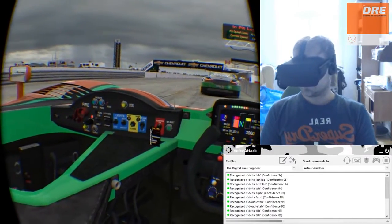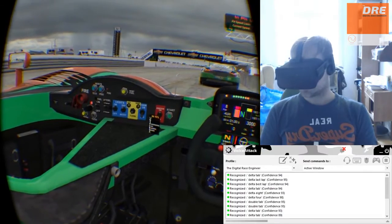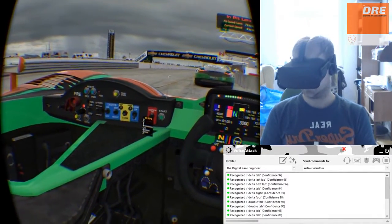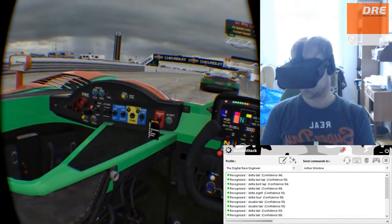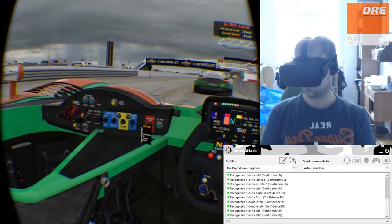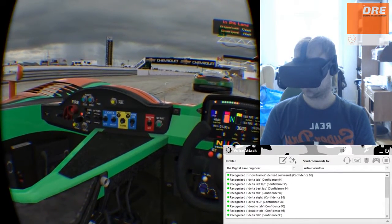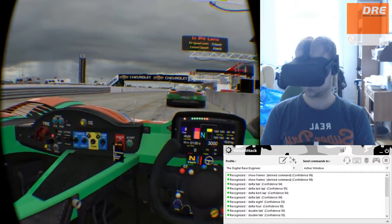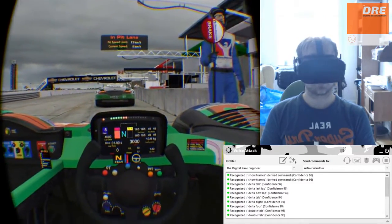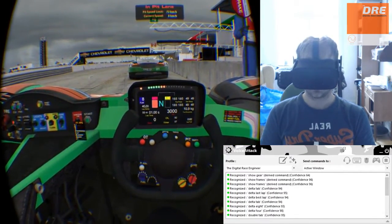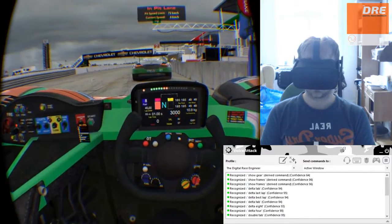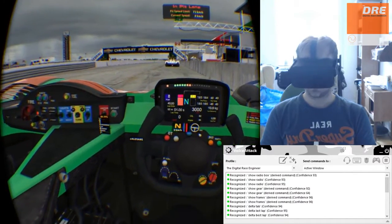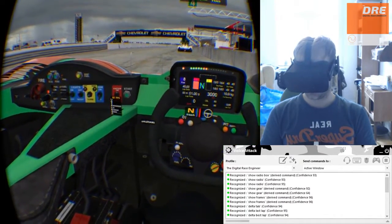You also have the frames per second which you can change by saying Show frames. Show frames. Show gear, show gear. Show radio box, show radio box.